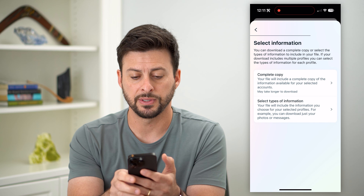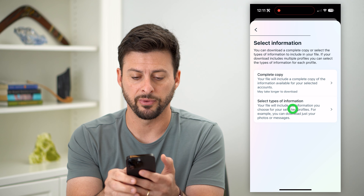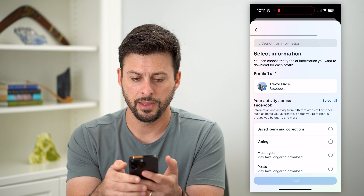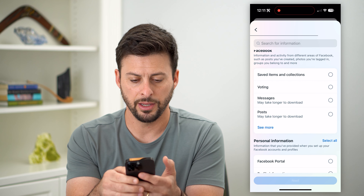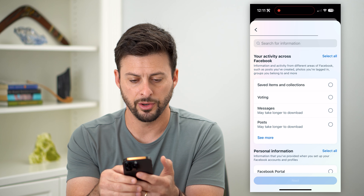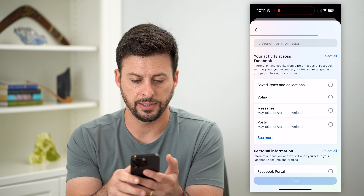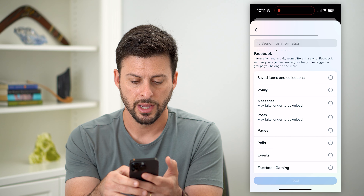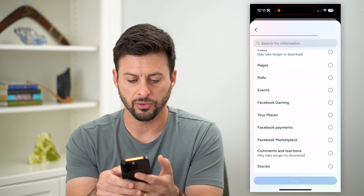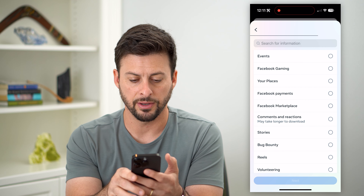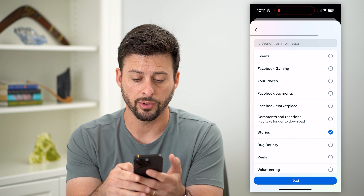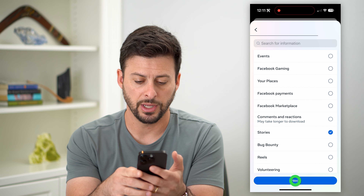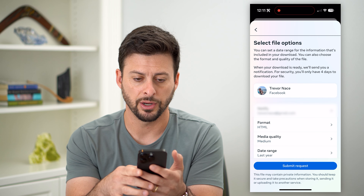Now the second option is 'Select Types of Information.' On here, under your activity, let's hit 'See More,' and if you scroll down, you can find Stories on this list.